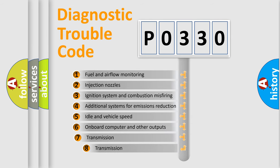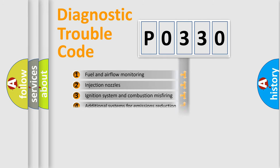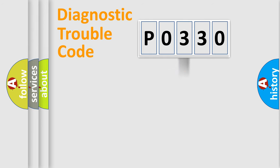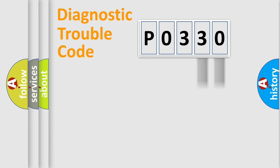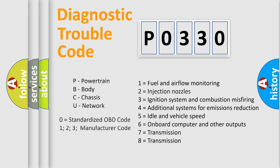The third character specifies a subset of errors. The distribution shown is valid only for the standardized DTC code. Only the last two characters define the specific fault of the group. Let's not forget that such a division is valid only if the second character code is expressed by the number zero.